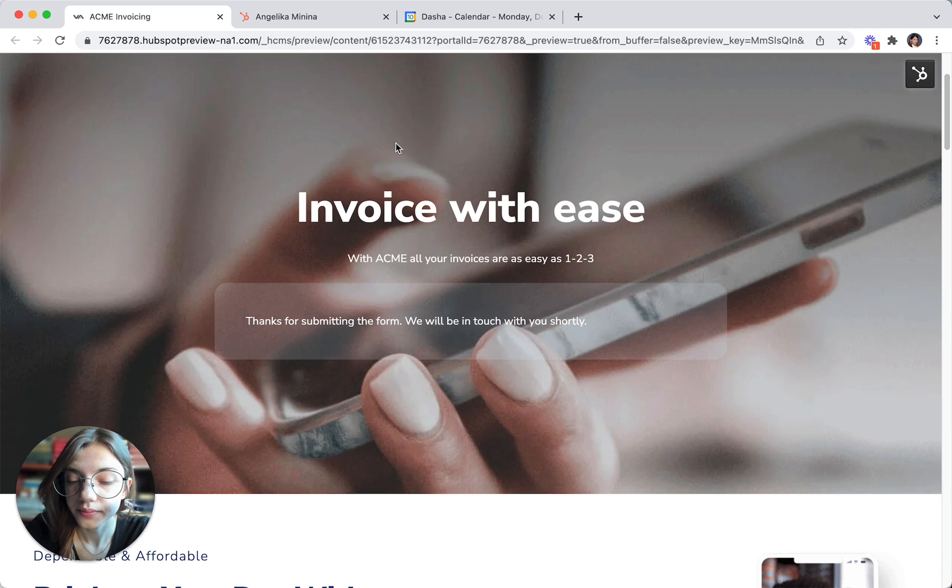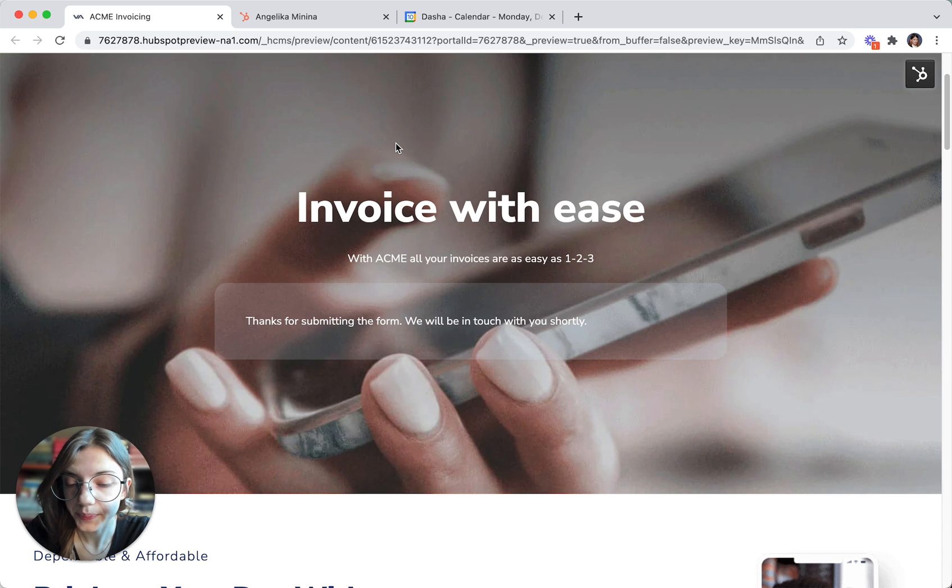Great, just to be sure, you are looking at Acme as invoicing software for Stronghold Appliances. Is that right? Yes, it is.